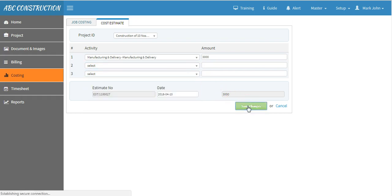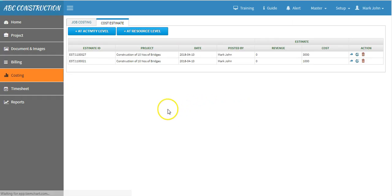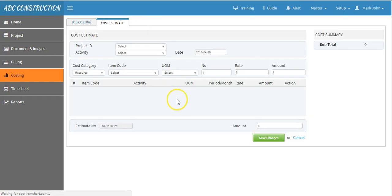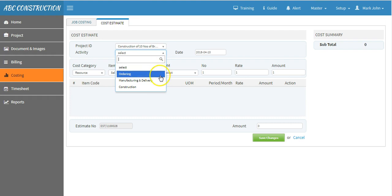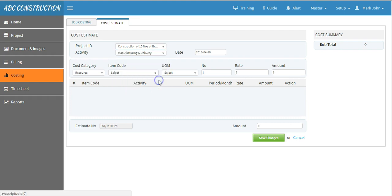Now, if you want to do detailed cost estimate at resource level, come to the option resource-based estimate. Select your project and then activity against which we want to do detailed cost estimates, say manufacturing and delivery.